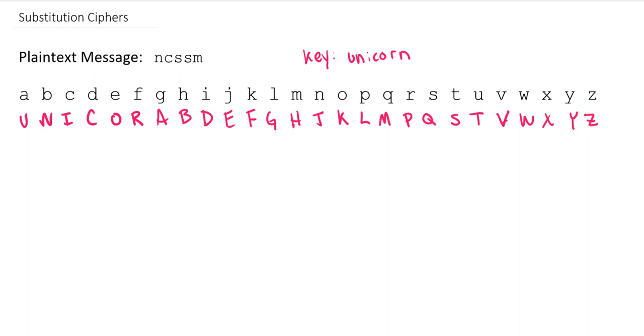And you might notice the issue with doing it this way, even though we get a nice mapping kind of early on, once we get to the end, since U, V, W, X, Y, and Z are relatively uncommon letters in the English language, you're going to frequently end up with these last five or six letters being just mapped to themselves, which doesn't do a great job disguising your message.